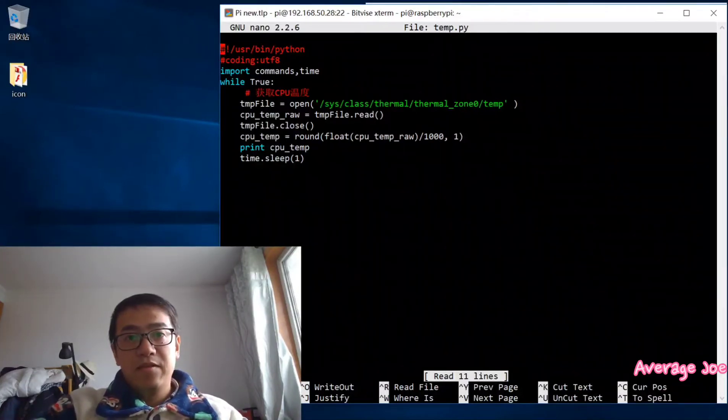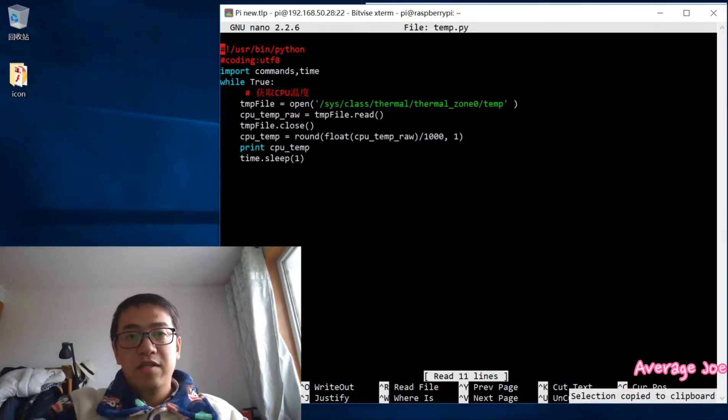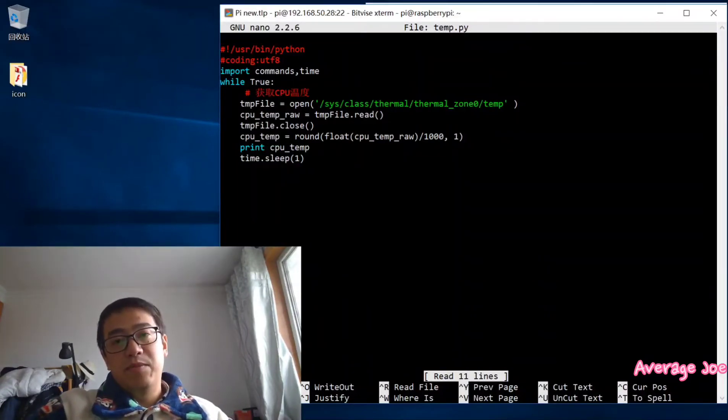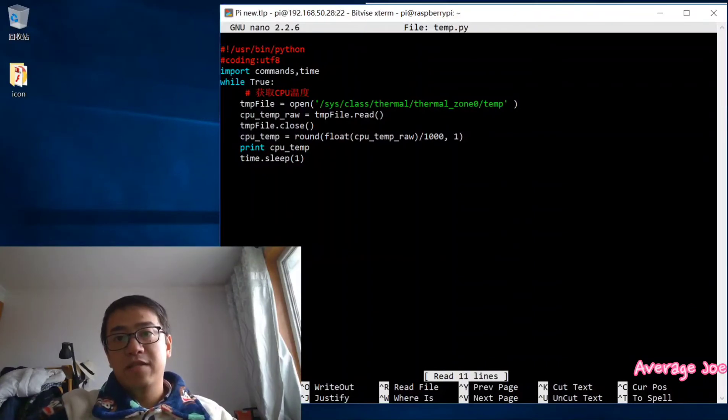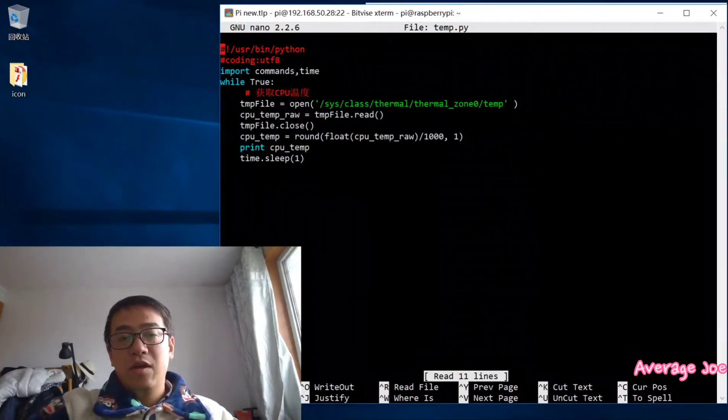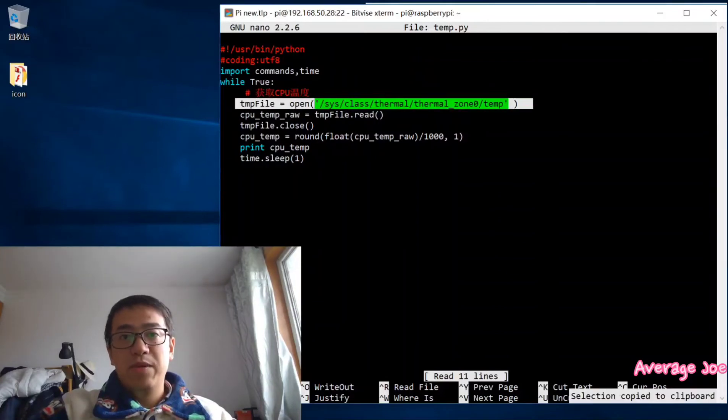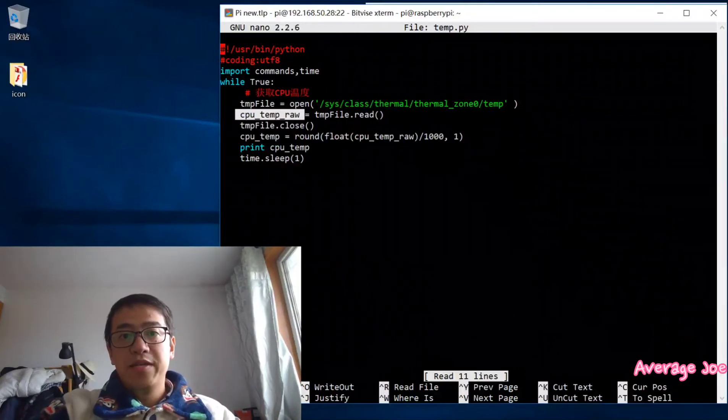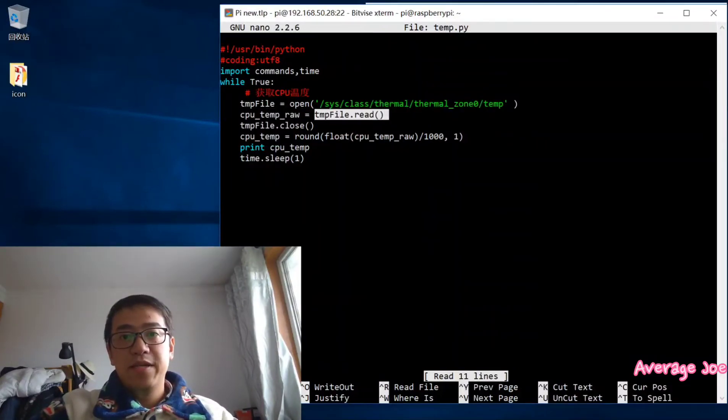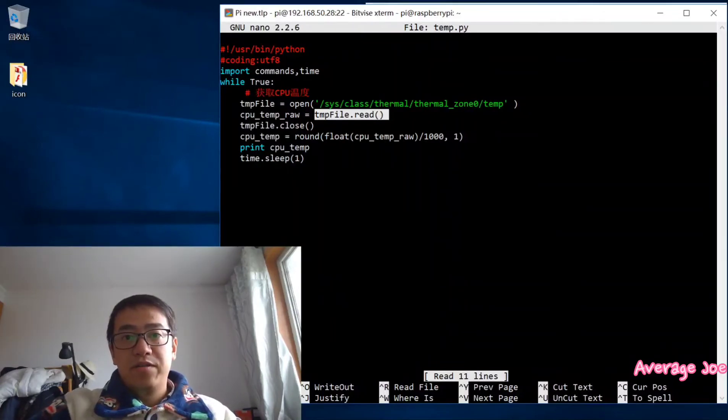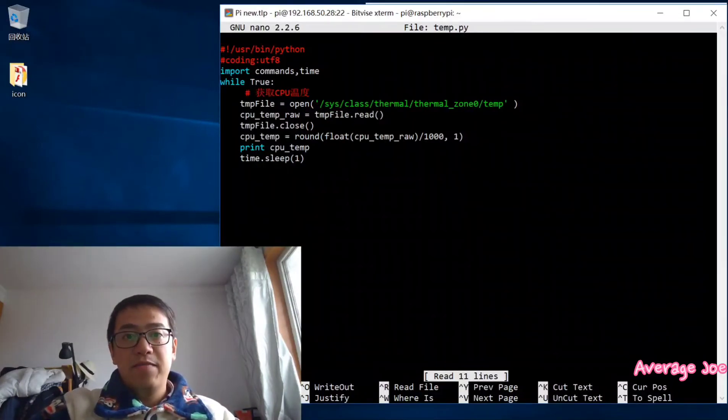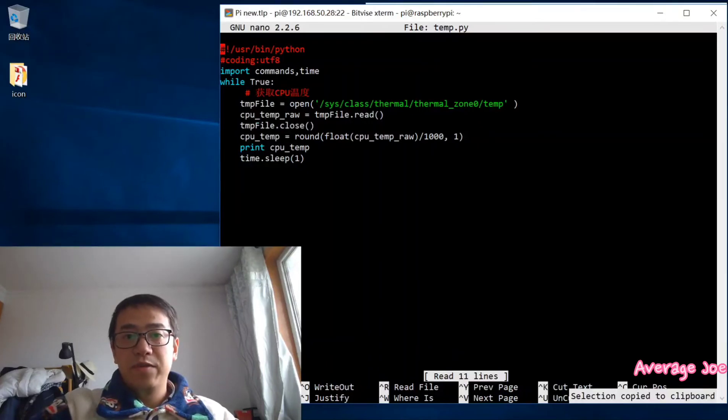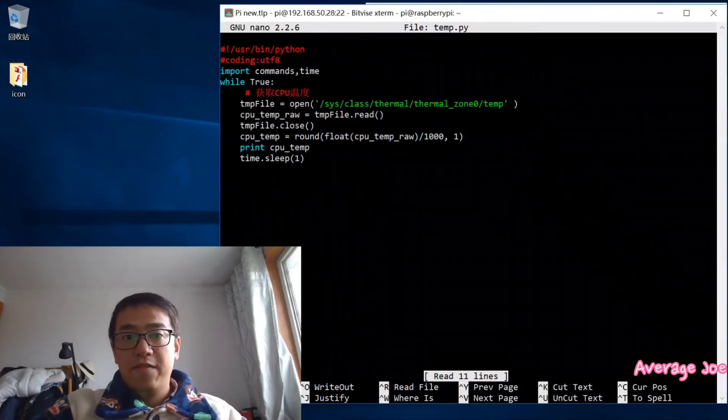So get the temperature. Then you declare a variable and open this file. This file is in the Raspberry Pi system class thermal, thermal zone, and temp. You just open this file and the CPU temp raw, you just read this file. Then you close this file after you finish the read.